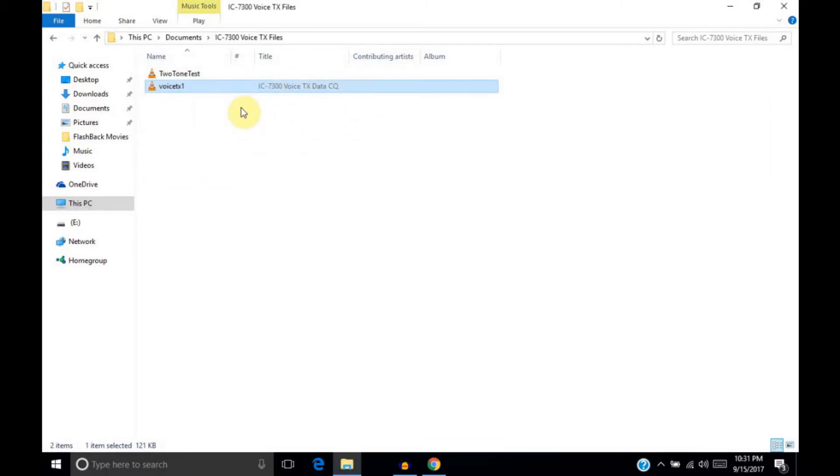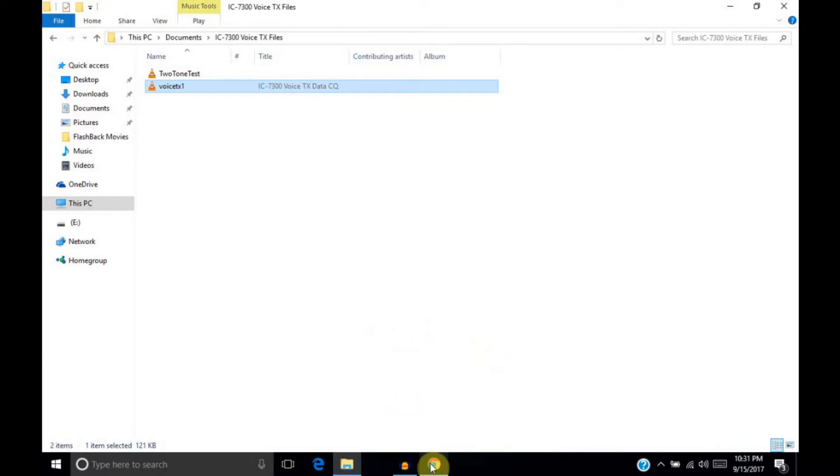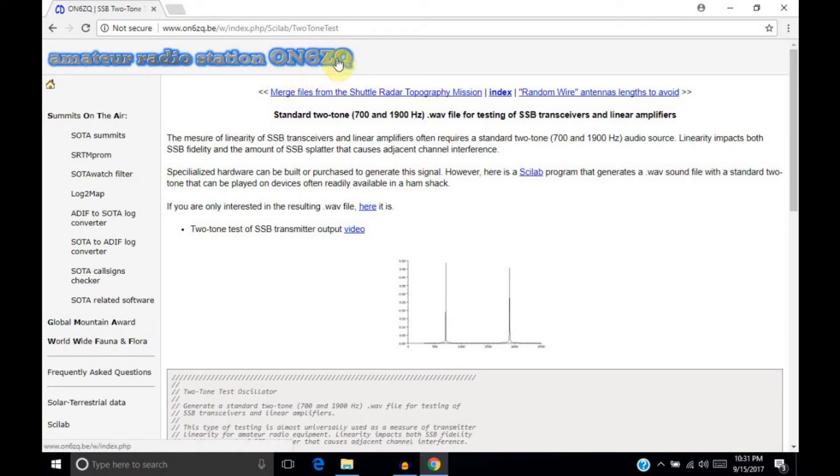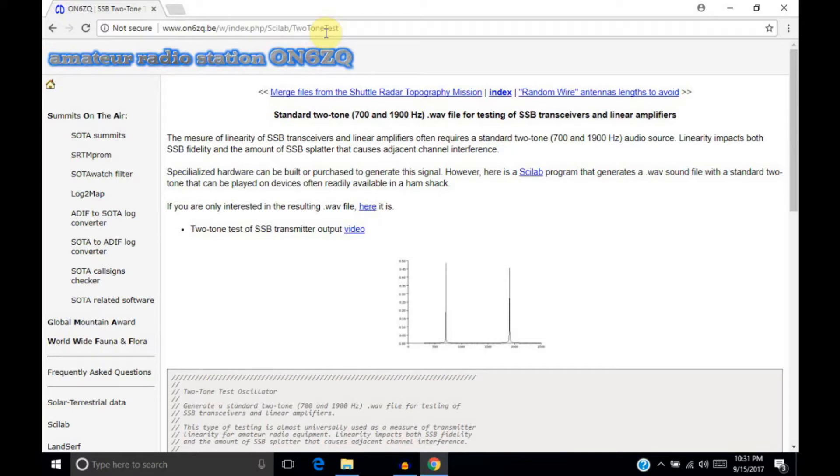Alright, so then what you'll need after that for what we're doing in particular is we're trying to set up a two-tone file that we can transmit to allow us to do a linearity test on the IC7300. What I have found is you can download a WAV file from this page. It's ON6ZQ, and here's the address to it. I'll put a link to that down below. Or you could just do a Google search for ON6ZQ two-tone test, and it'll get you to this page.